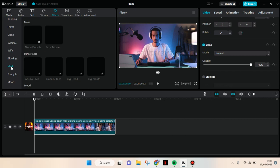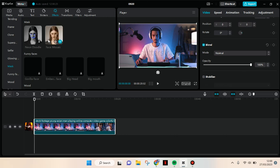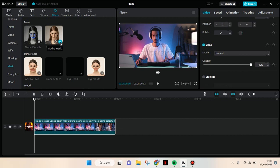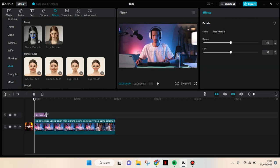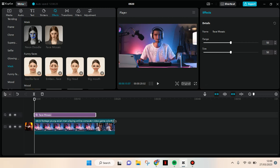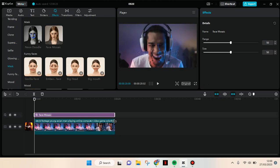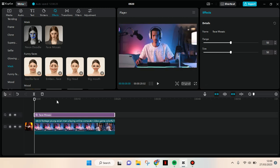Here you'll find Face Mosaic, and you can just use this to blur the face. Click on Add to Track and adjust it for all of the clips. Then you can adjust the range and